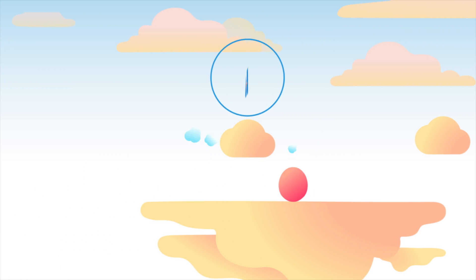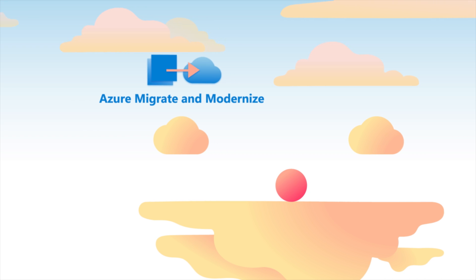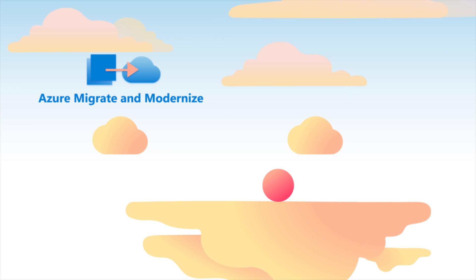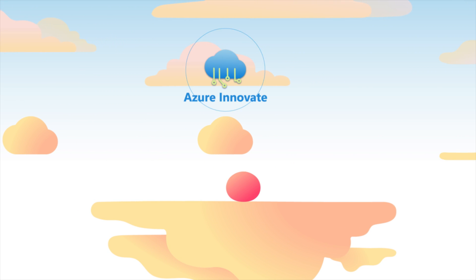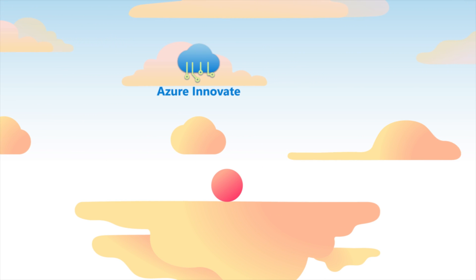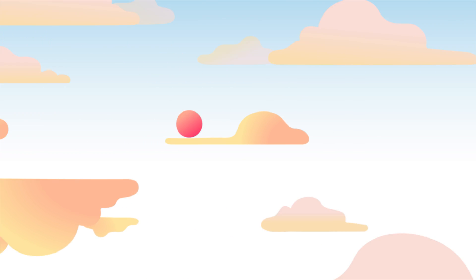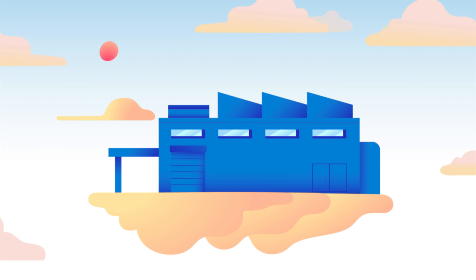Whether you're looking to migrate to the cloud, modernize your applications, or get to the next level of innovation, Microsoft Azure has the offerings to help you turn your vision into impact.